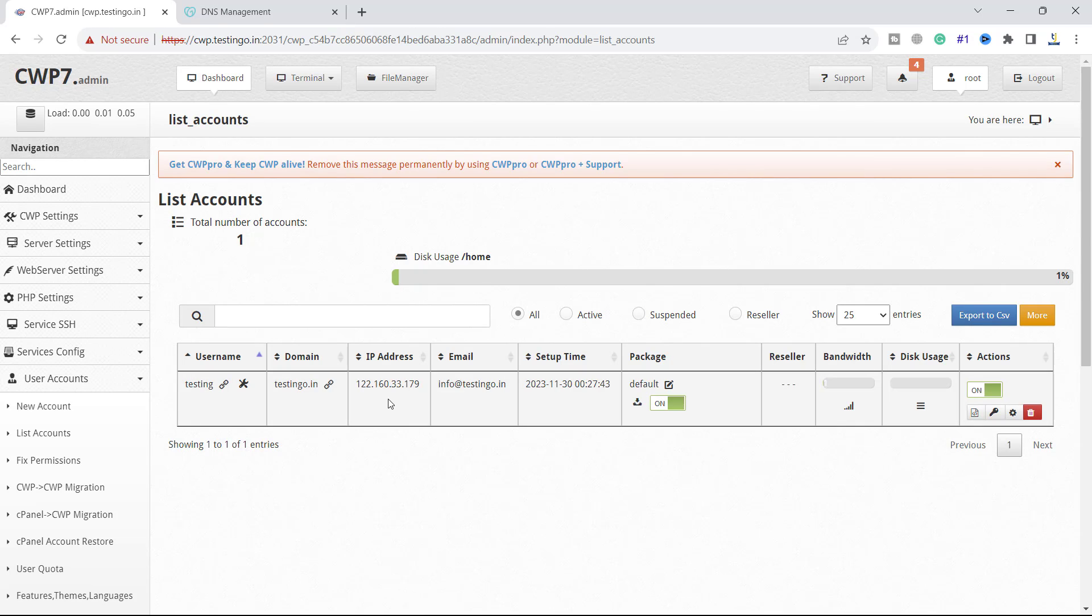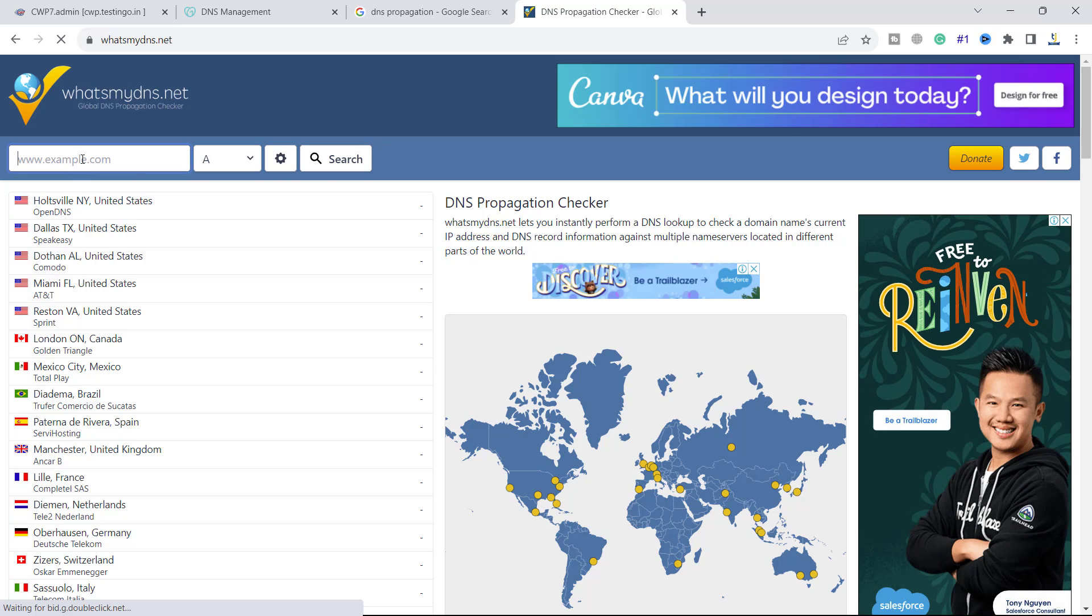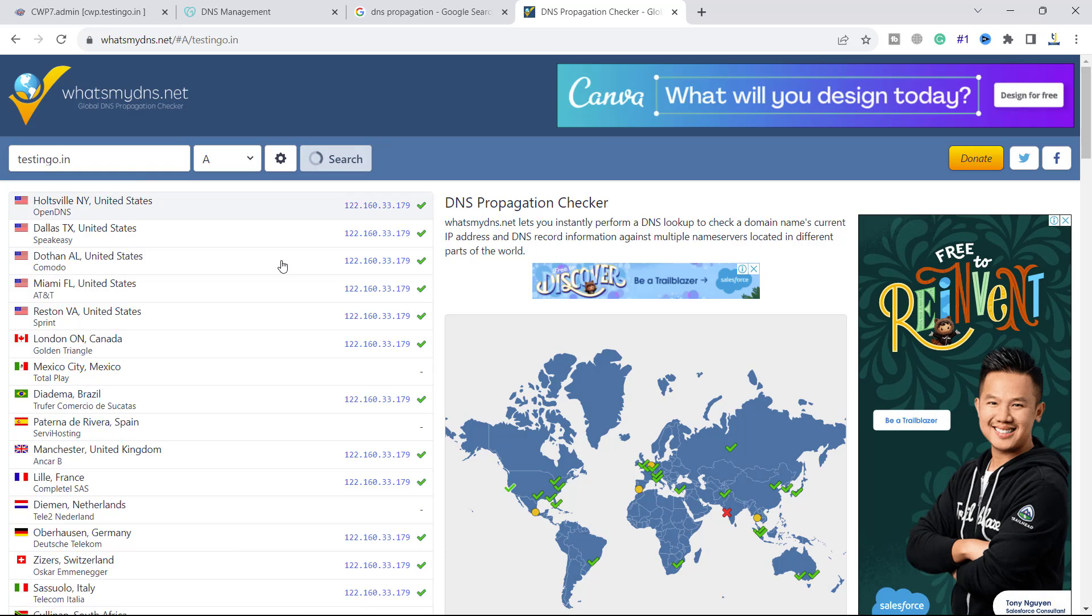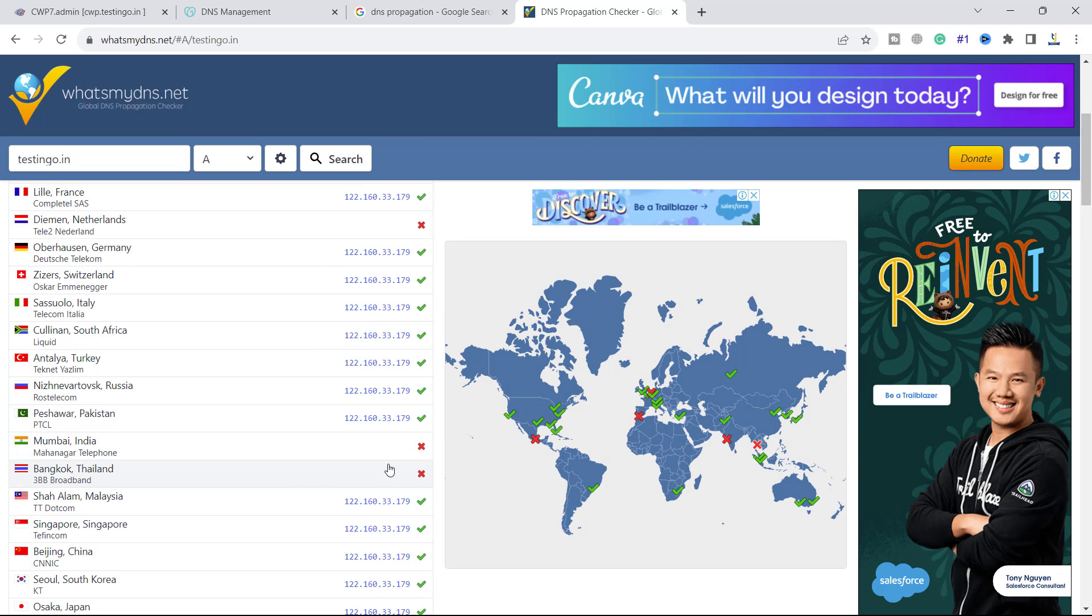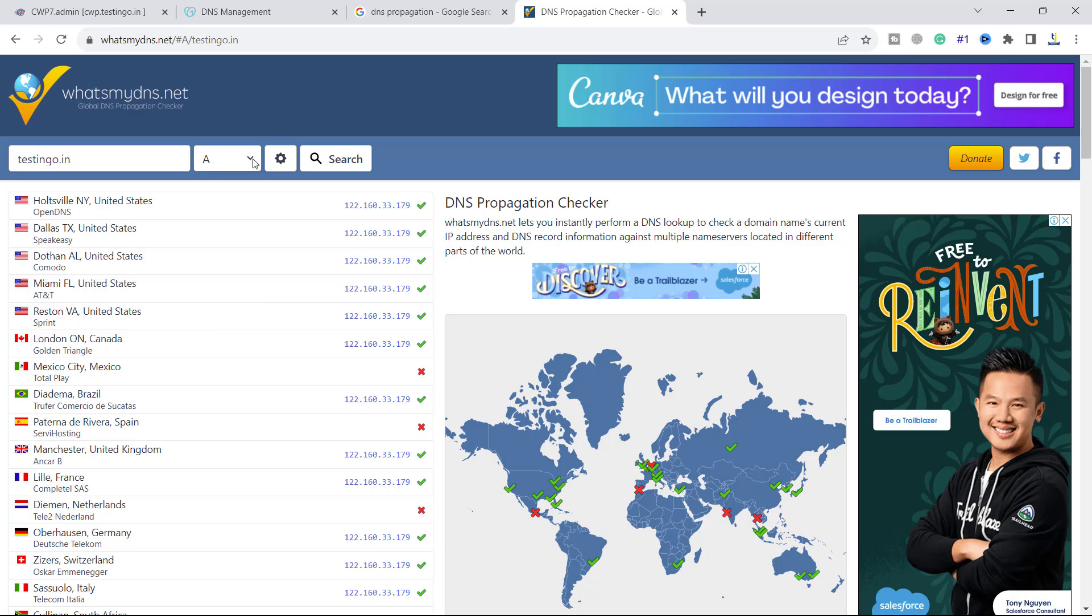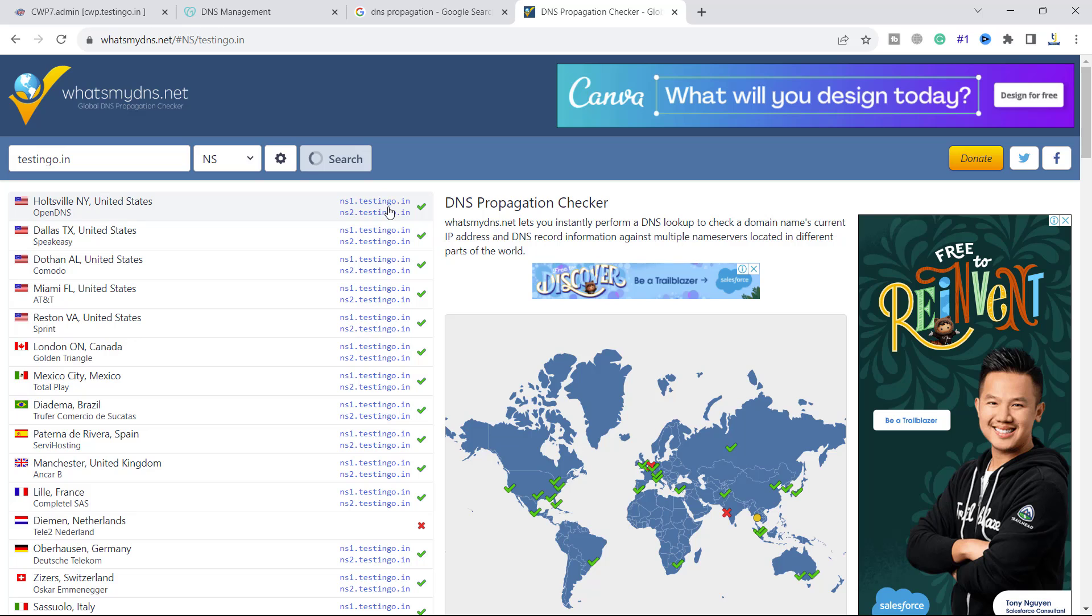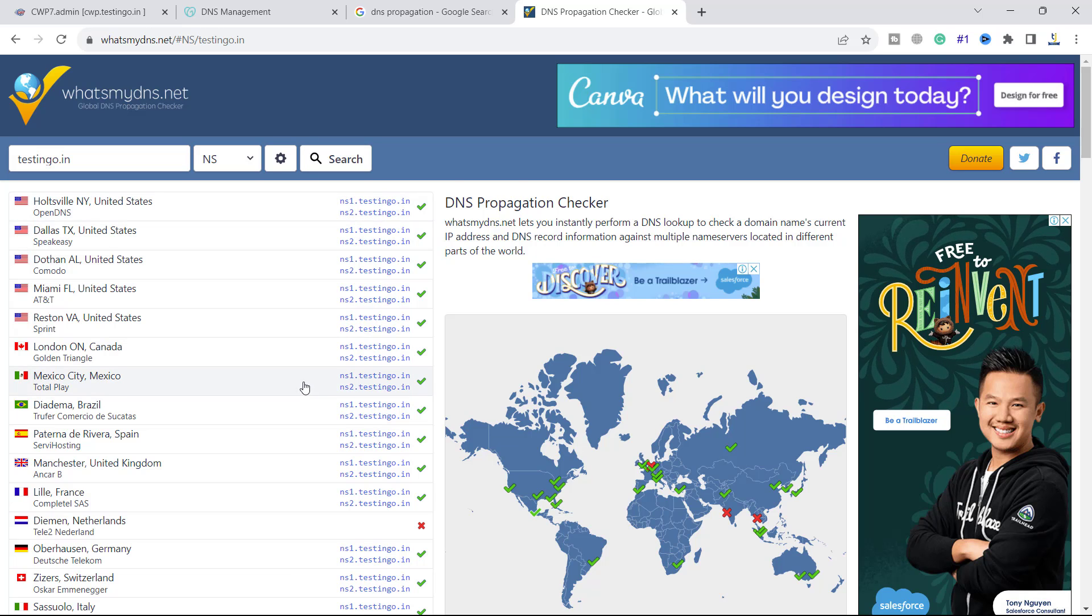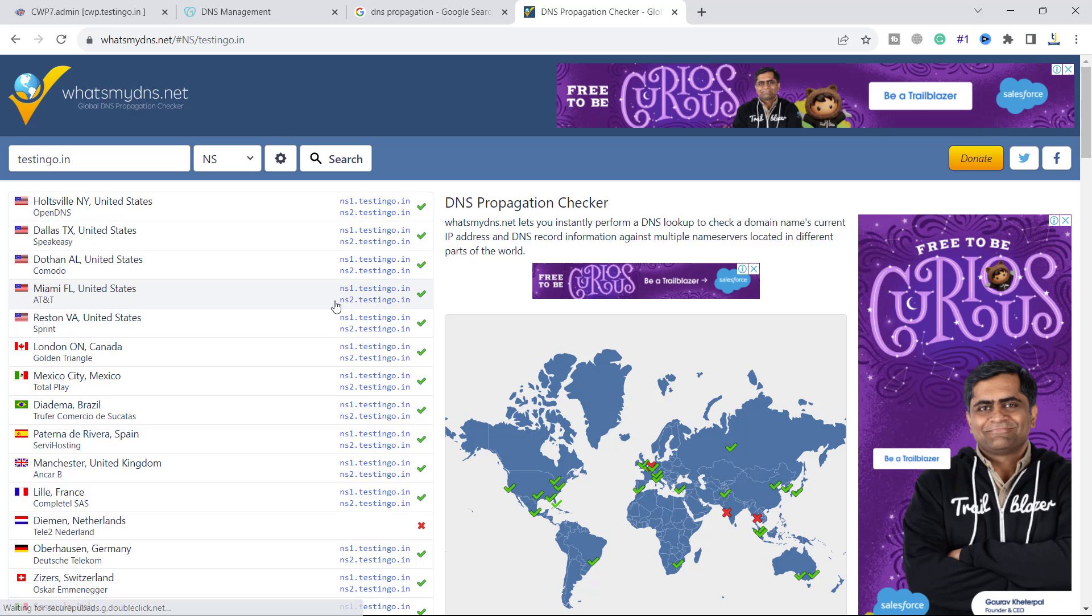We have to wait until the DNS is propagated properly. If we check the DNS propagation site for the host A record, you can see it is pointing to our IP. That is fine. Some areas have not replicated yet. If I go to the name server and click search, you can see ns1.testingo.in and ns2.testingo.in are there and it will be replicated quickly now.